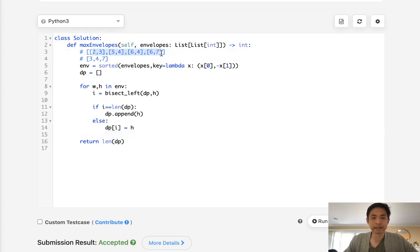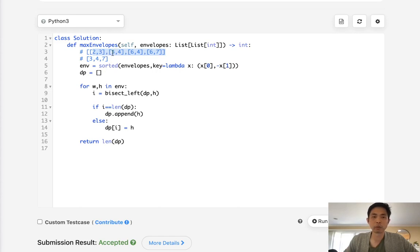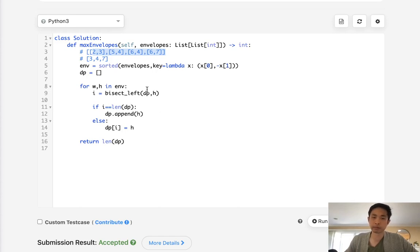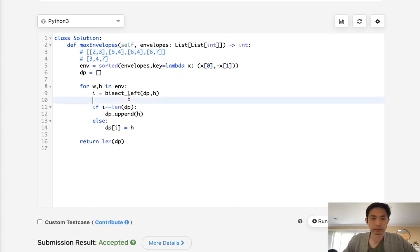The big key insight here is to figure out that we want to sort it by ascending height and descending, I'm sorry, ascending width and descending height. Once you figure that out and see that it's like the same as longest increasing subsequence. It looks very easy, right? But coming up with this would be very difficult. So definitely don't feel bad if you had trouble with it.